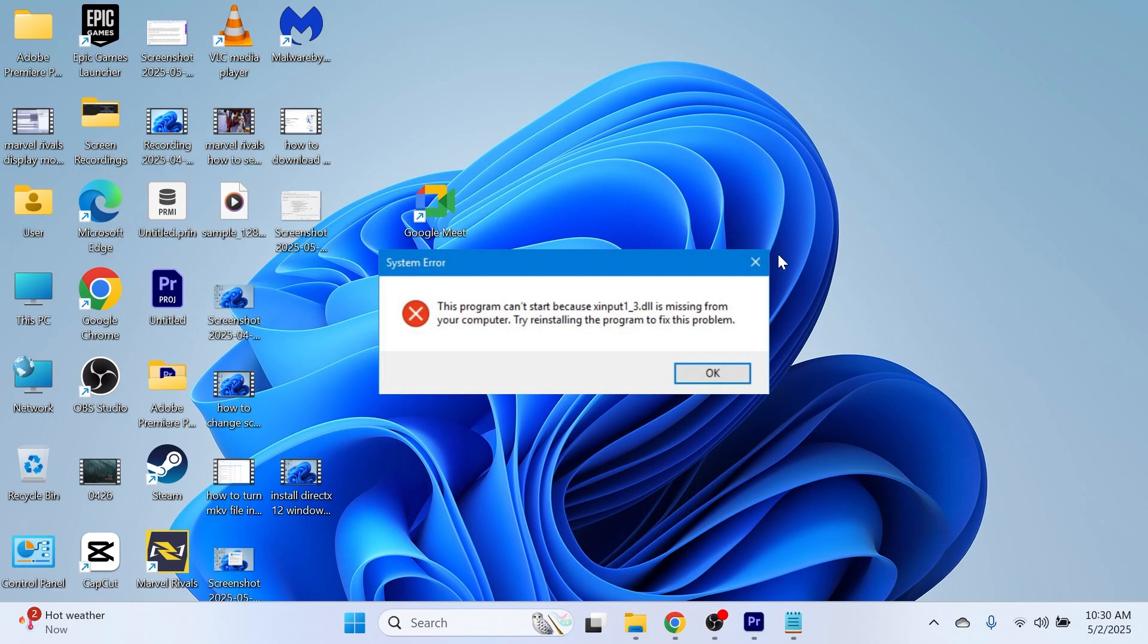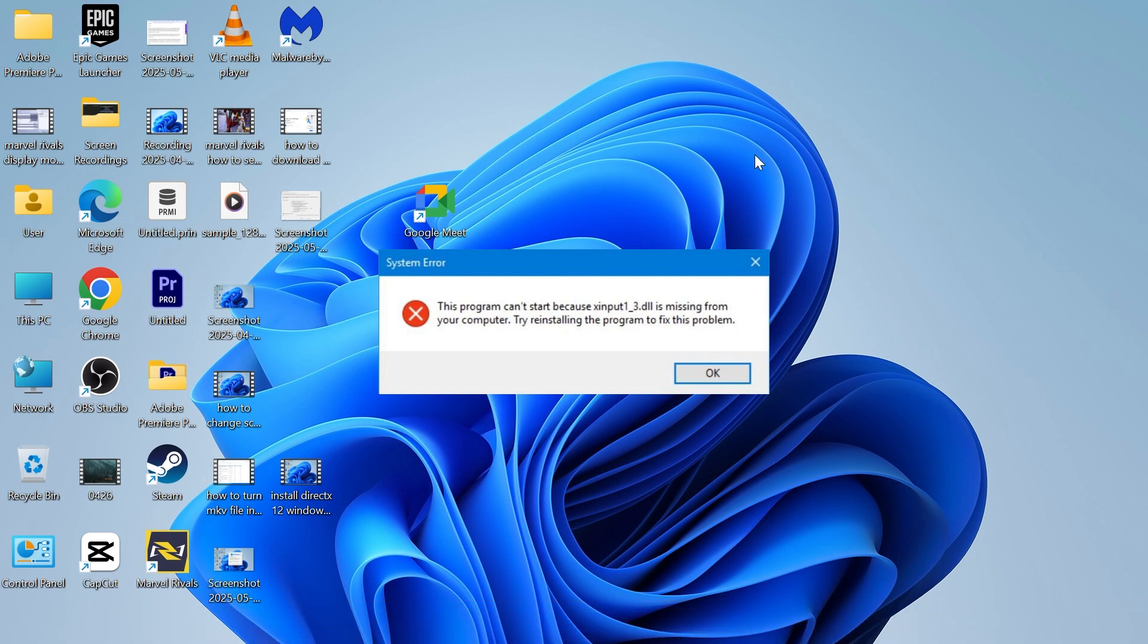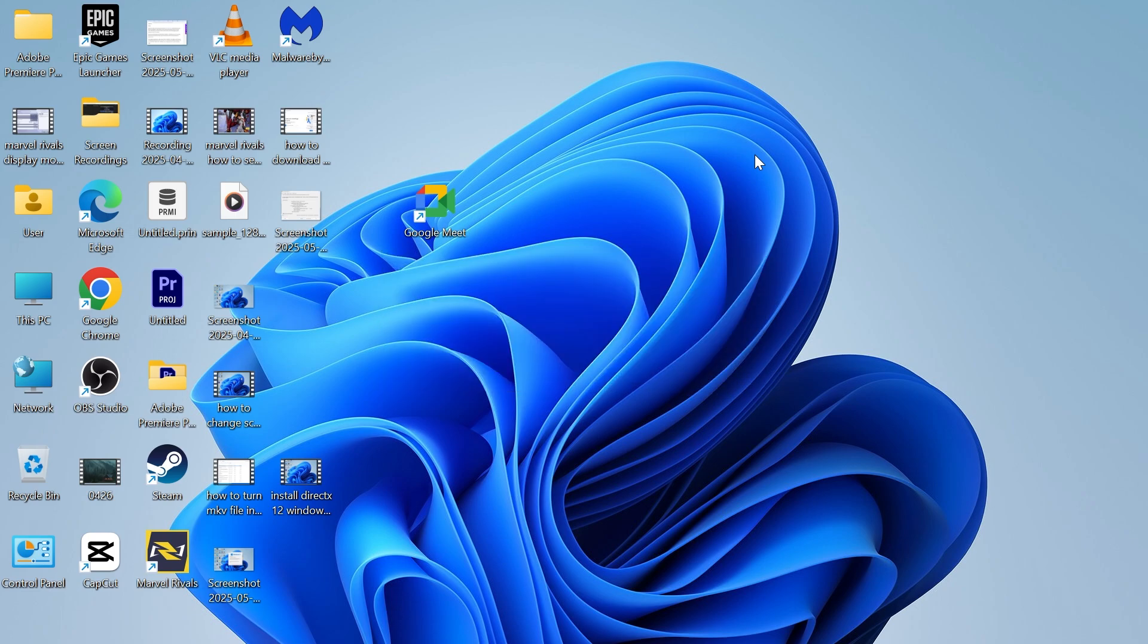In this video I'm going to show you how to fix the issue where xinput1_3 is missing from your computer. If you're getting this error message where you have a missing DLL file, there's actually a couple of things we can do to solve this.